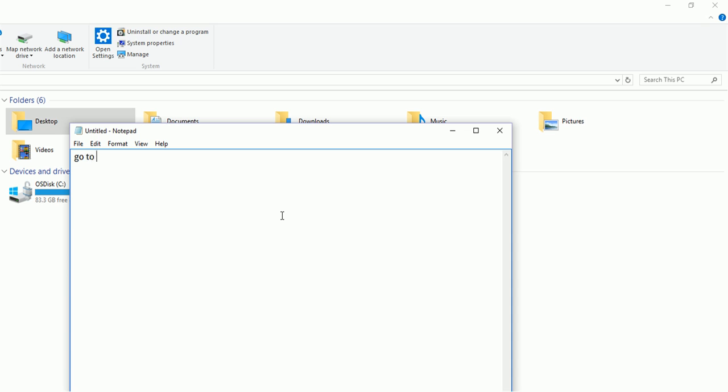Go to System Properties. After opening System Properties...